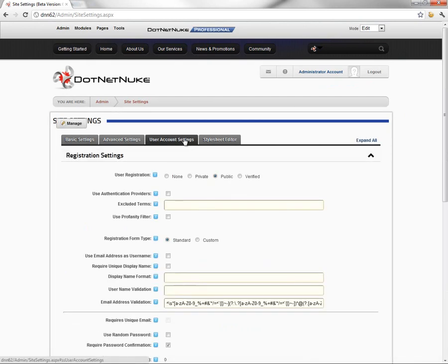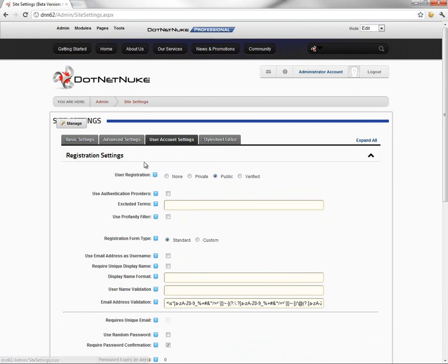If you've used older versions of DotNetNuke, you'll recall the user account settings could be found from the user accounts page through the actions menu previously. Now that information's all been moved up here into the basic site settings.